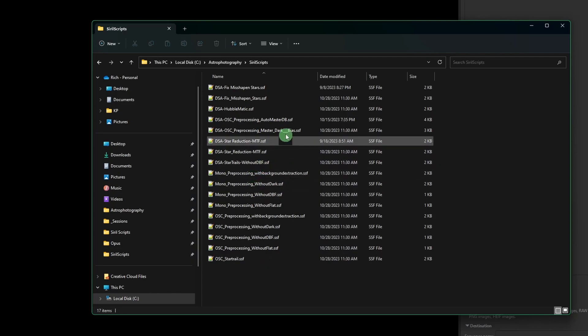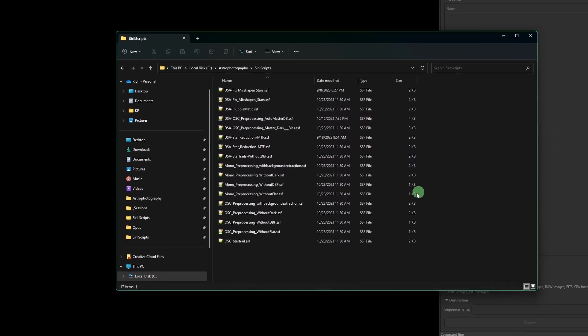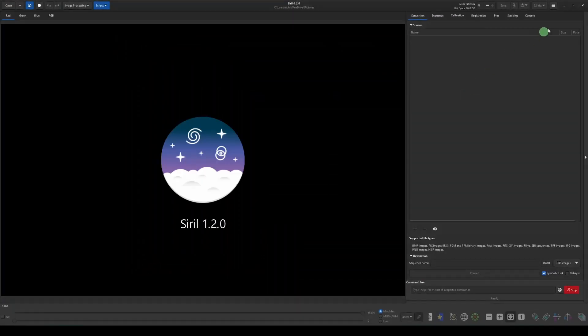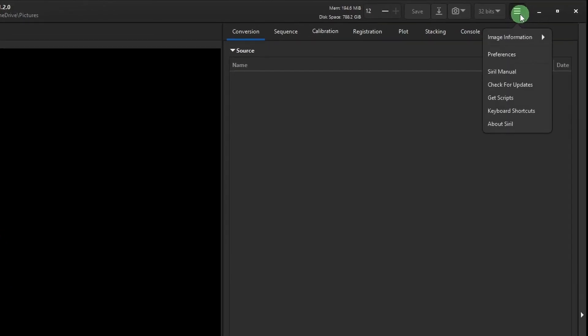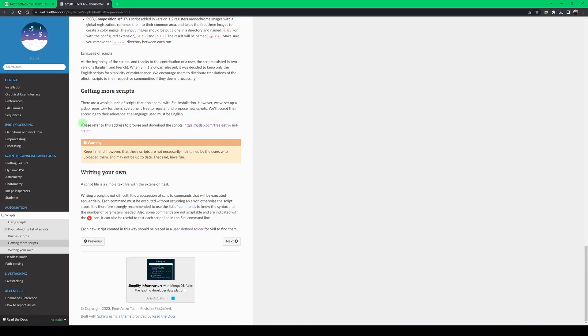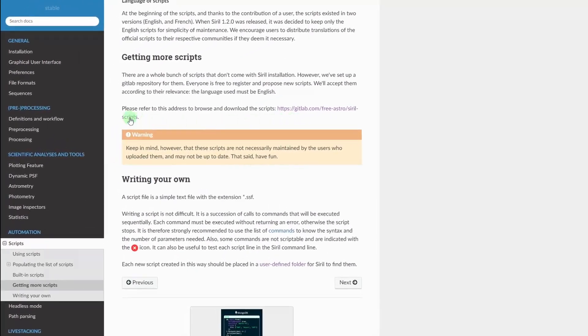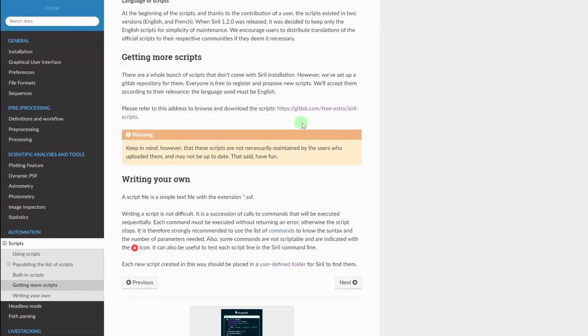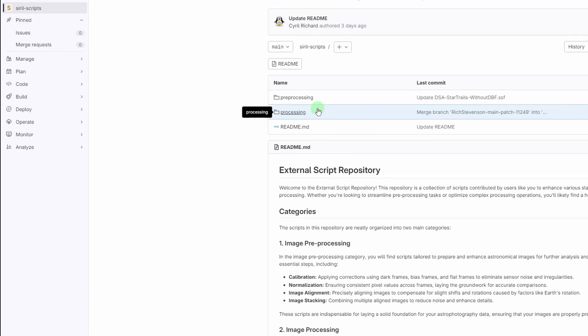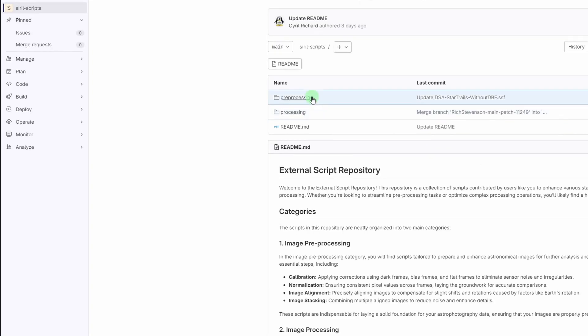If you don't know where to get any of these scripts within Siril, if you come over to your menu button here and then just click on Get Scripts, it'll take you over to the documentation and this link right here where it says, please refer to this address to browse and download the scripts. If you click on there, there's going to be two folders in here.